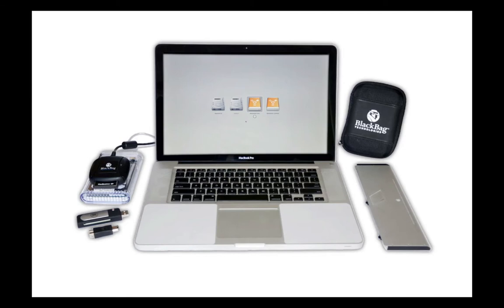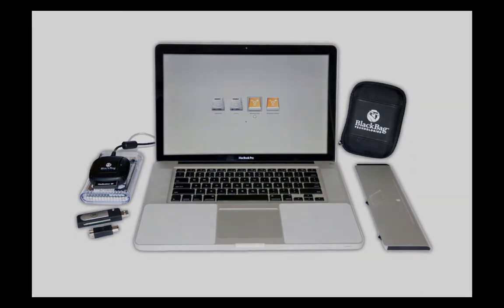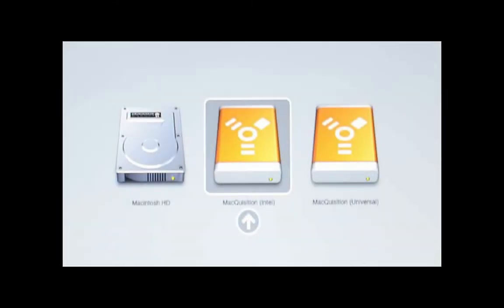Power on the system and immediately hold down the Option key. When the Startup Manager loads on the screen of the source system, two orange Firewire icons will be displayed: Intel and Universal.